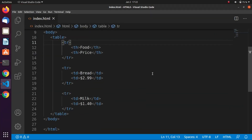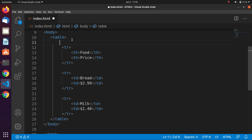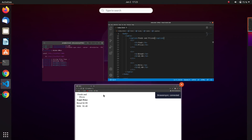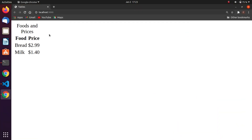We can also add a caption and headings. To add a caption, just after the opening table tag put a caption element and give it some text — for example, 'food and prices.' Let's go ahead and see what it shows in our browser.